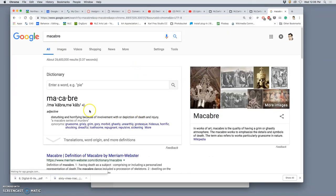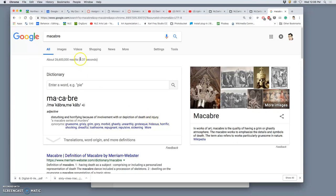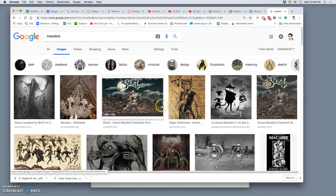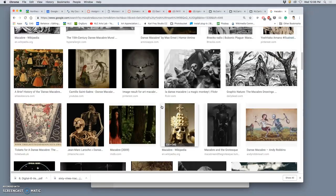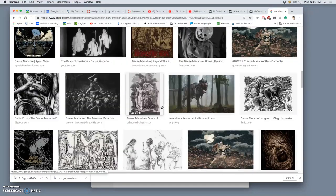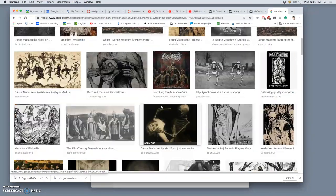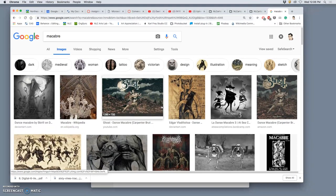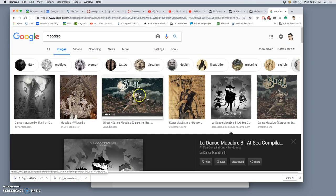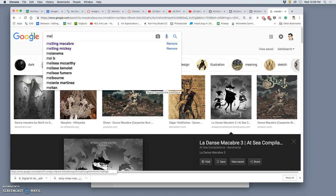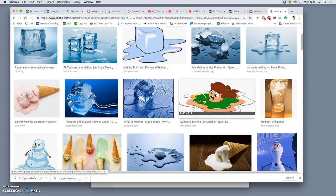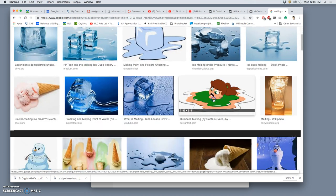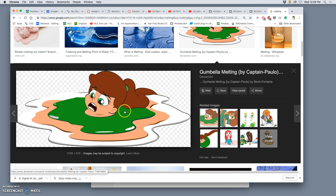All right, so macabre, which is spelled m-a-c-a-b-r-e, means disturbing and horrifying because of involvement with or depiction of death and injury. So those of you who like skulls, those of you who like monsters, those of you who like creepy kind of Halloween things. Let's compare that with melting. So this is an example of some flat digital graphic imagery that shows melting. And because this little girl who's kind of cute is melting, it's kind of macabre. So that's the theme, melting macabre. You can interpret it any way you like.